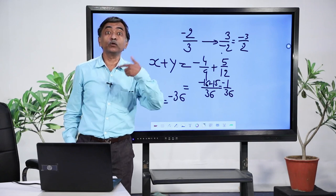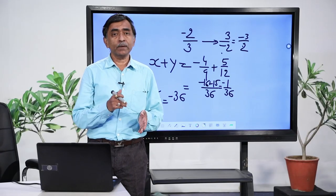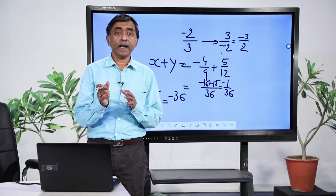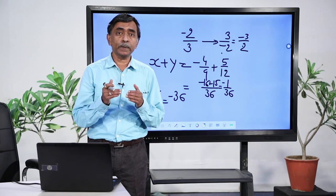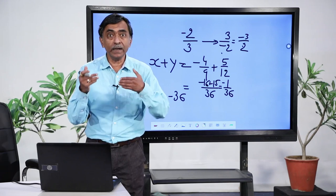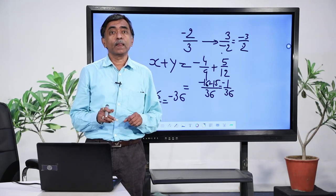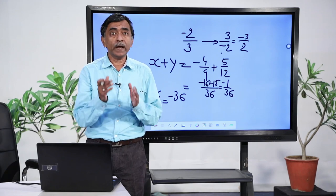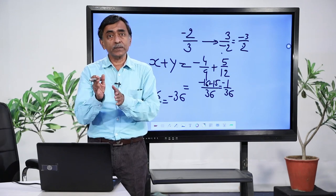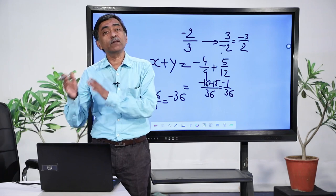When addition, subtraction and other operations are mentioned in words, try to understand the words and statements first. Then break them up into pieces, understand each piece, and work upon it — you will arrive at the solution. If you get stuck somewhere, go back and revisit your earlier learned concepts.